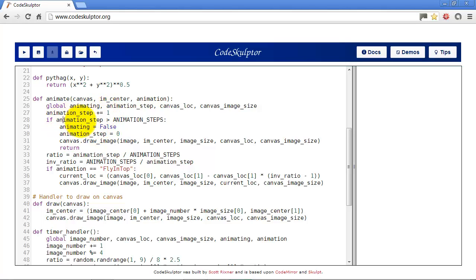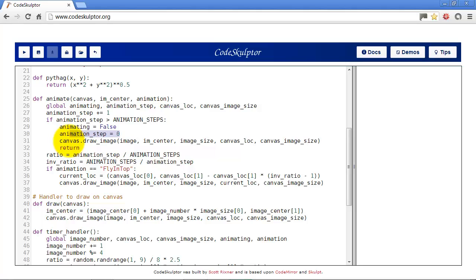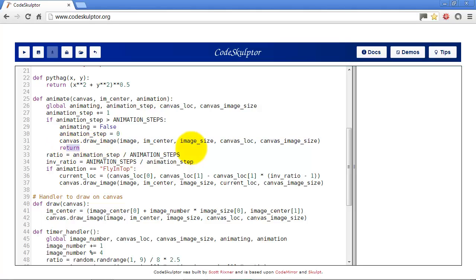And it also needs canvas location and canvas image size so it can change those depending on the animation where we want to display the image. So first thing we do is we increase the animation step by one. And then we check to see if the animation step is greater than the total animation steps. If it is we change animating to false to turn off the animation, set animation step back to zero, and then draw the image using its current variables. And then we just return.